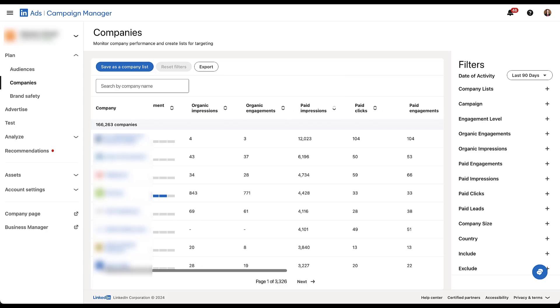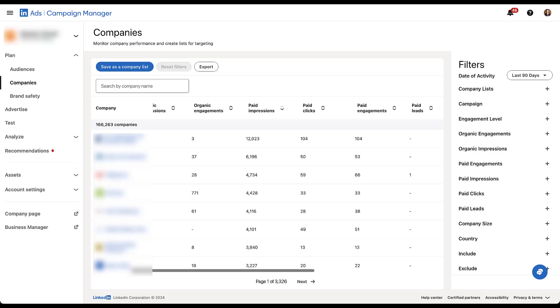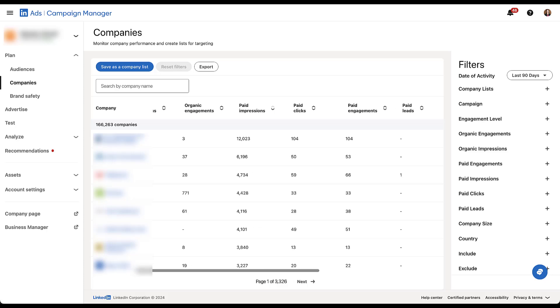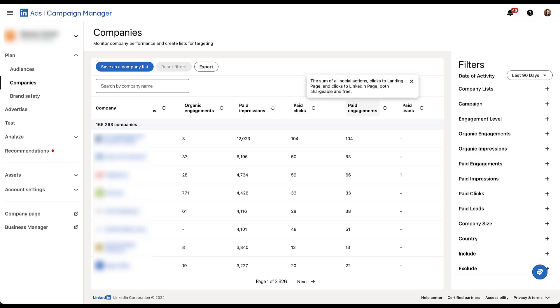Then we start to get into the paid stats. You've got paid impressions, which are the impressions of your actual ads. This is associated more with the traditional understanding of impressions. Paid clicks, again, any of the clicks on your ads. And then paid engagements are going to be the sum of all social actions, whether it's the click to your landing page, click to the LinkedIn page, any of the other actions that you can engage with on a paid ad, whether they are the chargeable clicks or the free clicks. So these are all of the engagements that we would see.